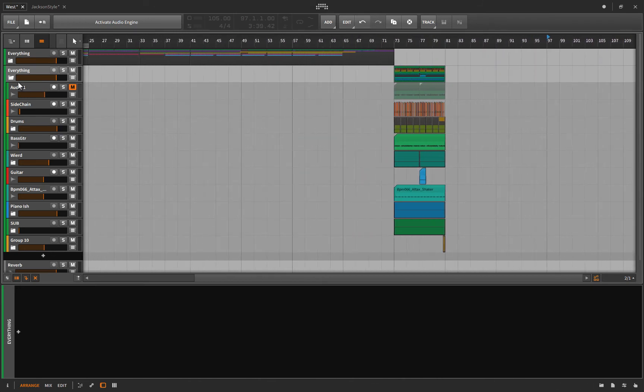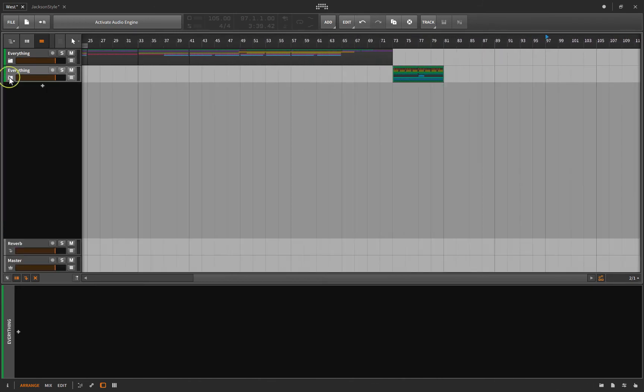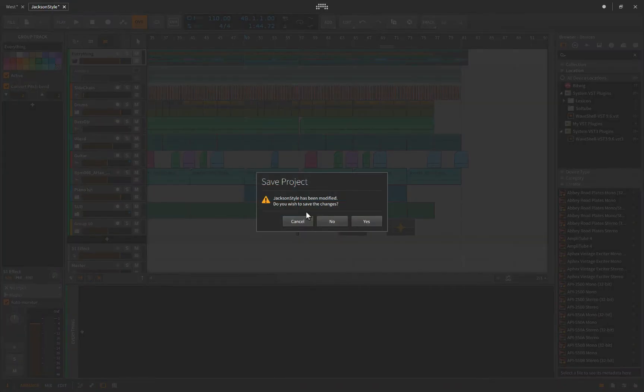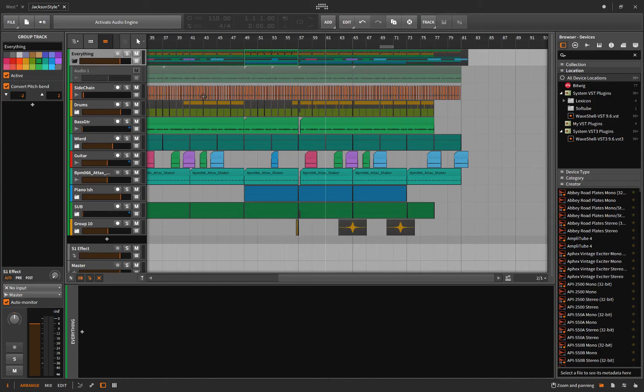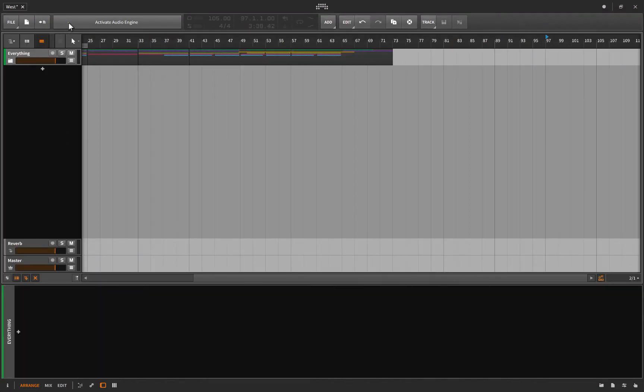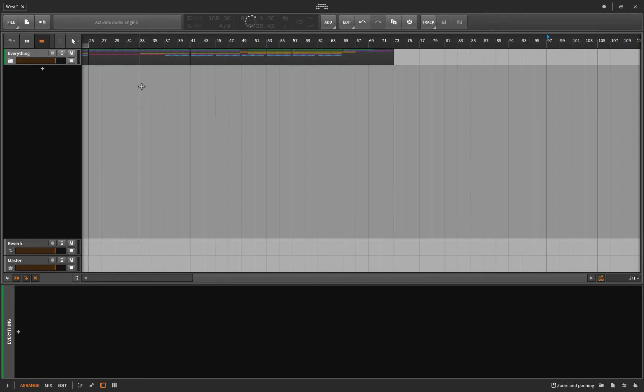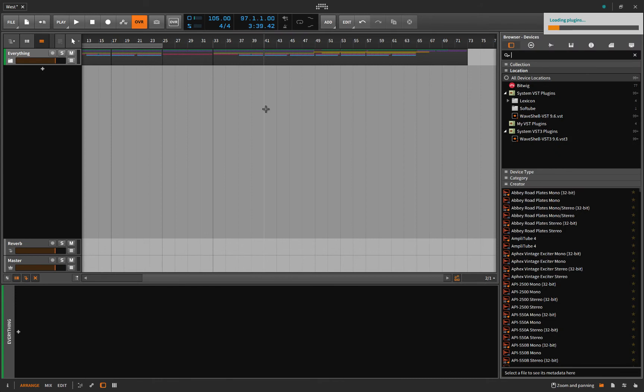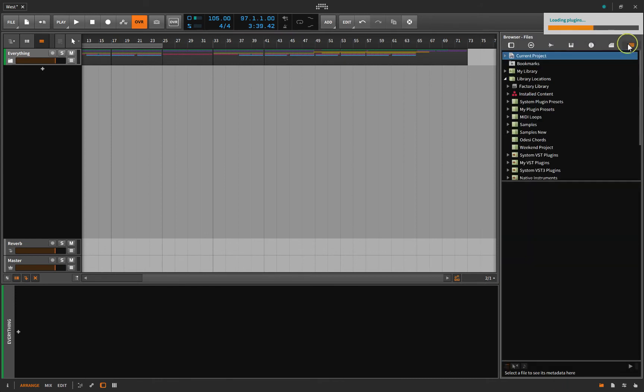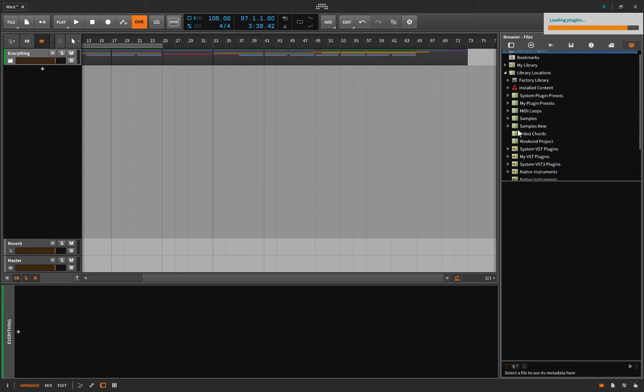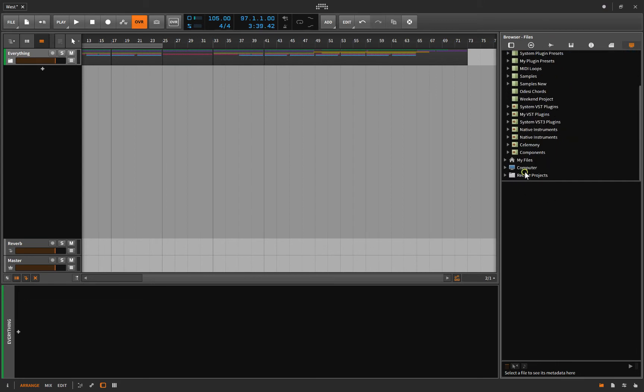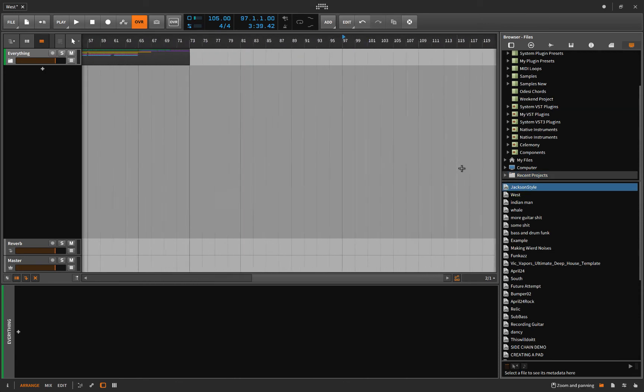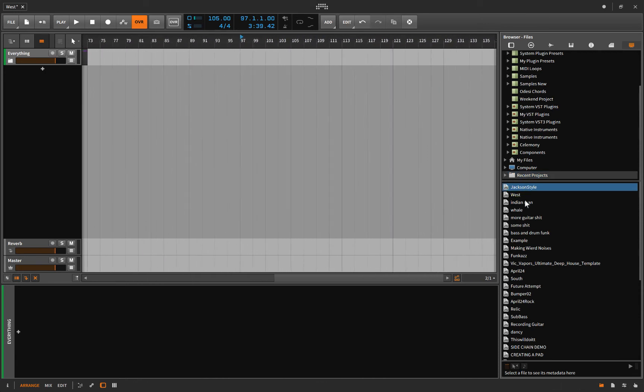Now there is another way that you can do this. Let me delete that and close Jackson Style, so all we have open now is West. If I press Option+B to bring up my browser, if I click on the computer, I can scroll down and there's a recent projects list. These are all the projects that I have recently worked with. I can grab the entire song Jackson Style and bring it in here.